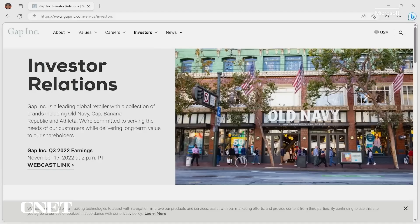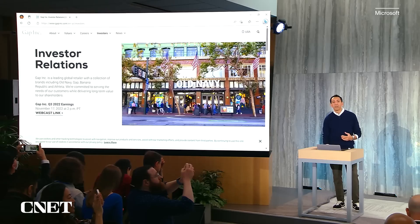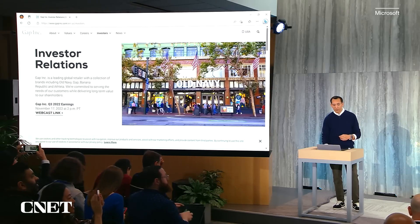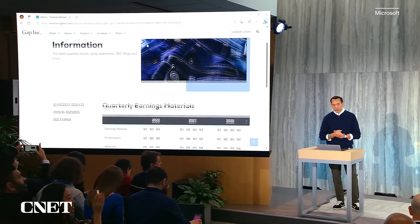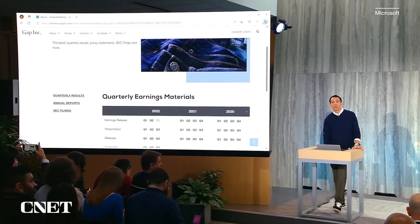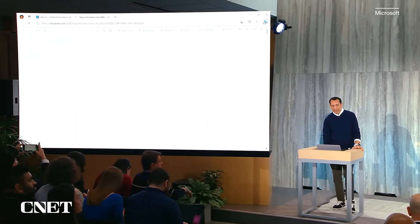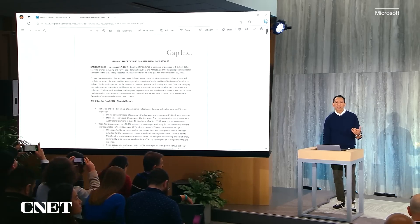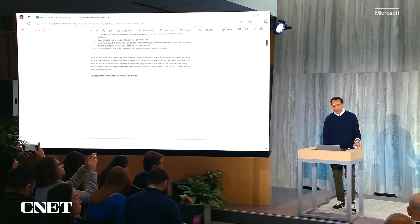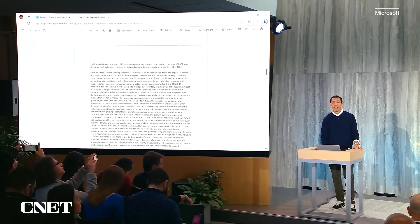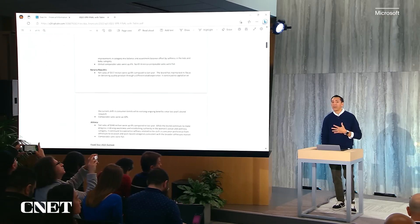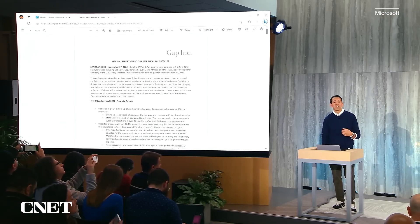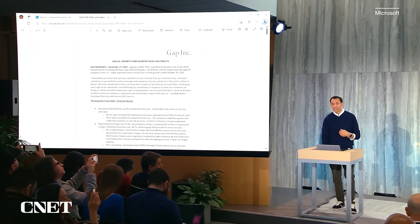Here I am on the Gap website. I'm browsing around in my new Edge browser and I want to read Gap's quarterly report. So I can navigate down to their earnings, click on Q3, and up comes the 15-page Gap PDF. It's pretty long. I won't have time to read all that.